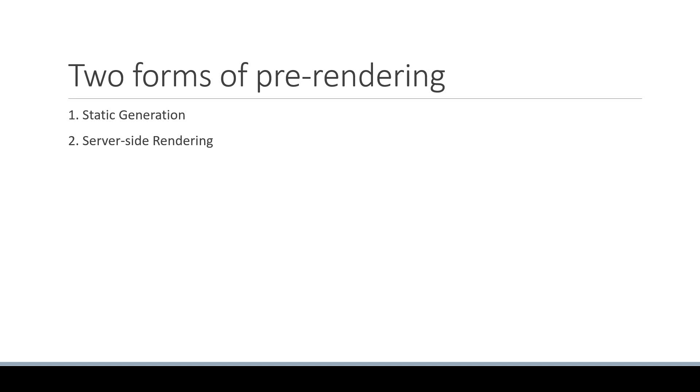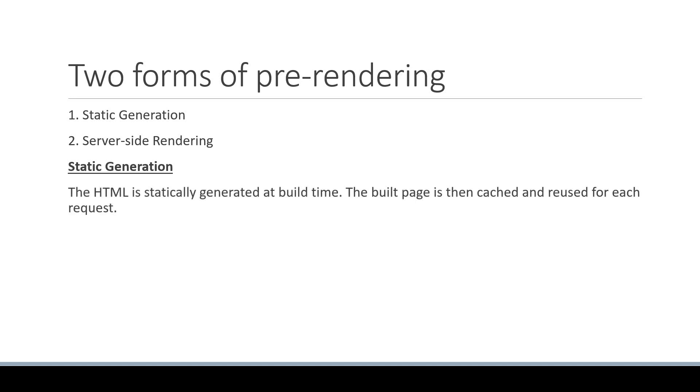What we have learned so far is only the first form, which is static generation. As the name indicates, the HTML is statically generated at build time. The build page is then cached and reused for each request.